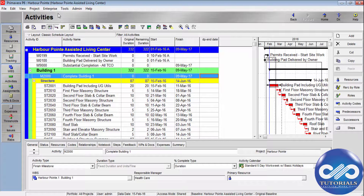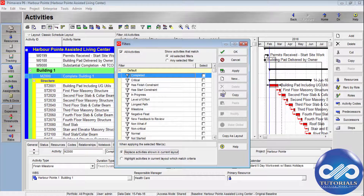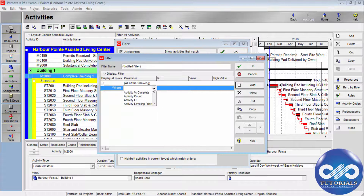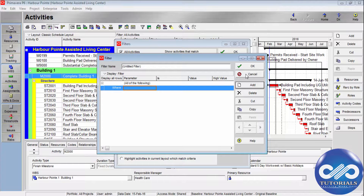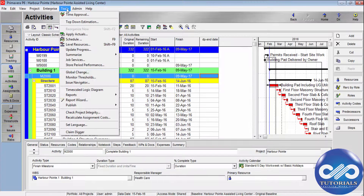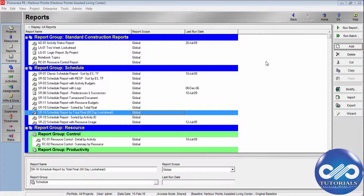You can even create activity filters based on a UDF. Go to Views and click on Filters. You can add a new filter, select the user-defined field DPEnded, and set the rules to create a user-defined filter.